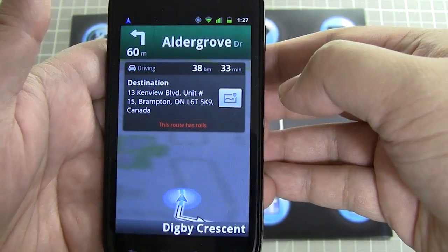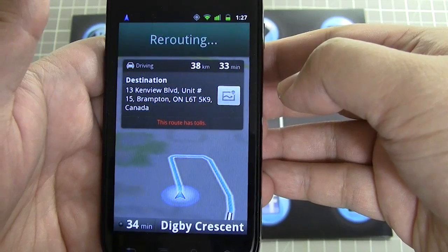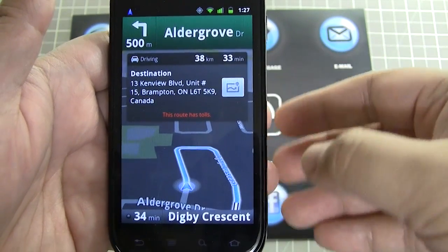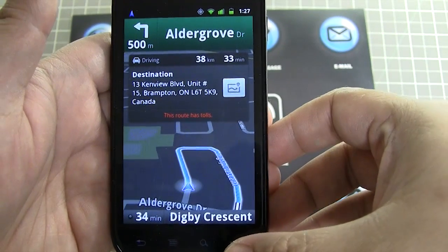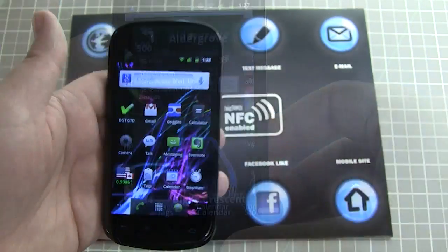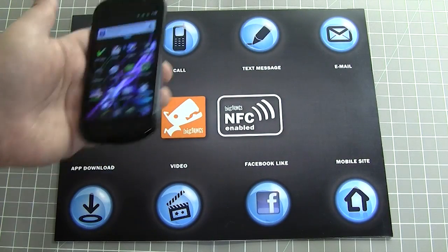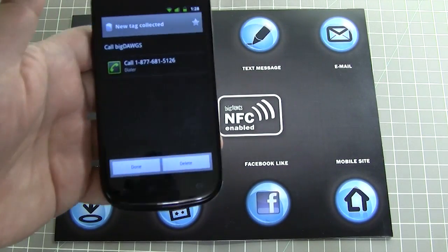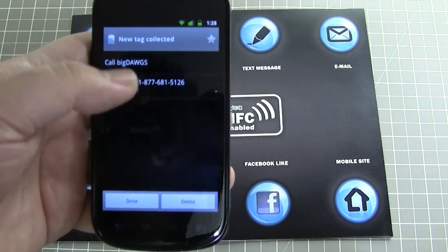Head north-east on the B Crescent toward Alder Grove Drive, then turn left onto Alder Grove Drive. When we tap the call icon, it loads a specified number and dials it automatically.